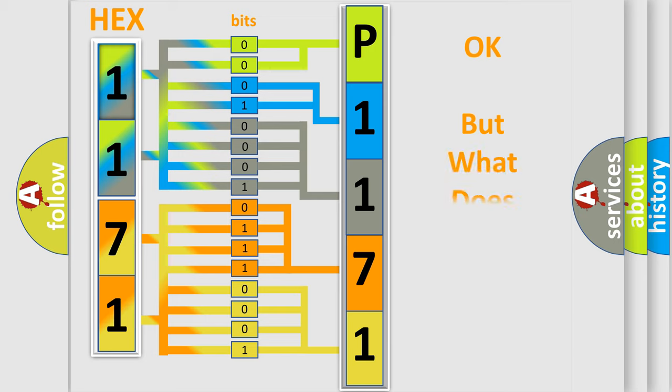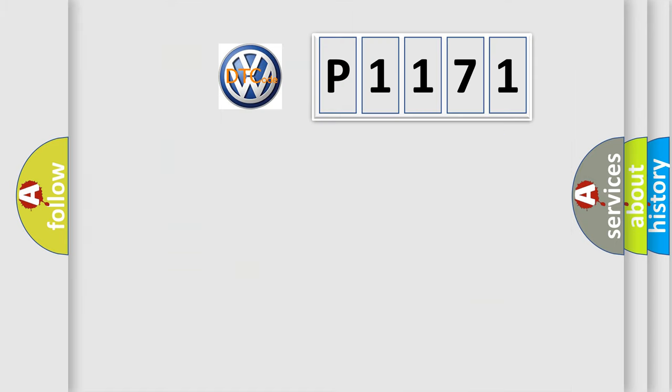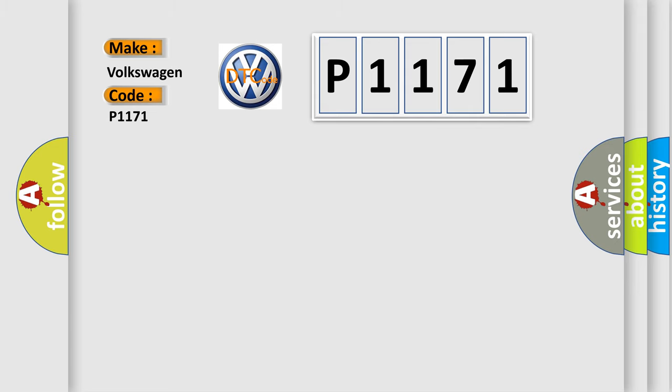The number itself does not make sense to us if we cannot assign information about what it actually expresses. So, what does the diagnostic trouble code P1171 interpret specifically for Volkswagen car manufacturers?